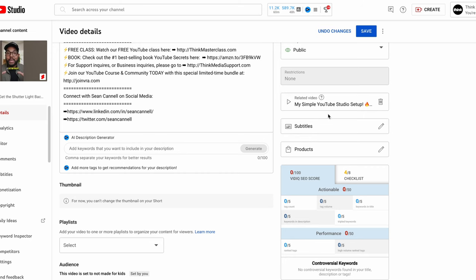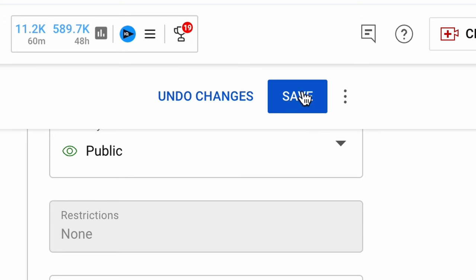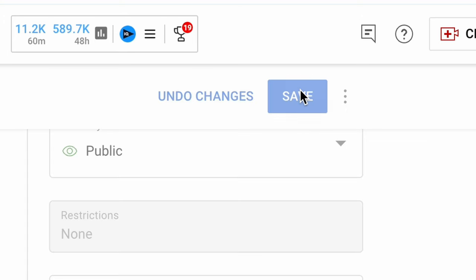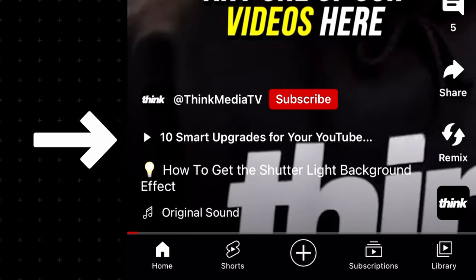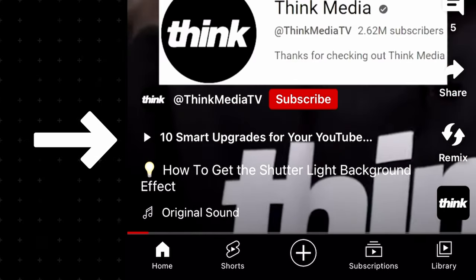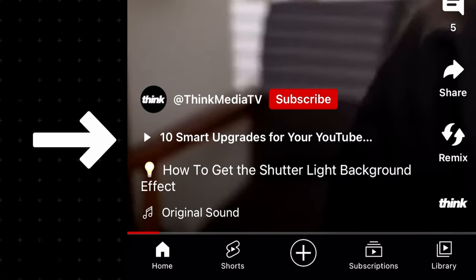Once you select the video, just make sure you go up to the top right-hand corner and hit Save. Now when you actually view this video in Shorts, you're going to see that clickable link.